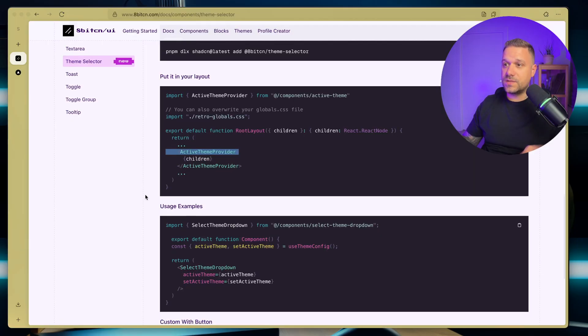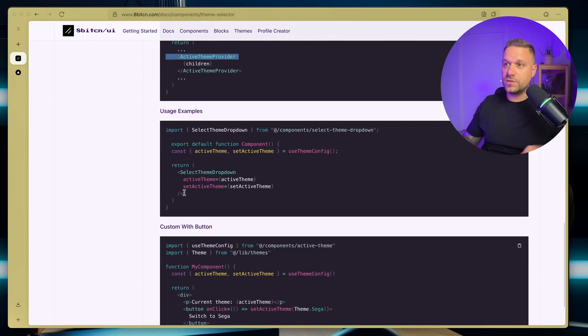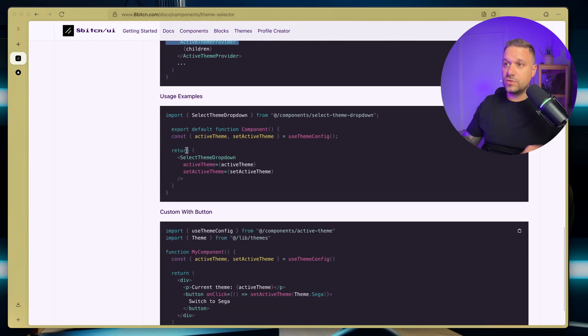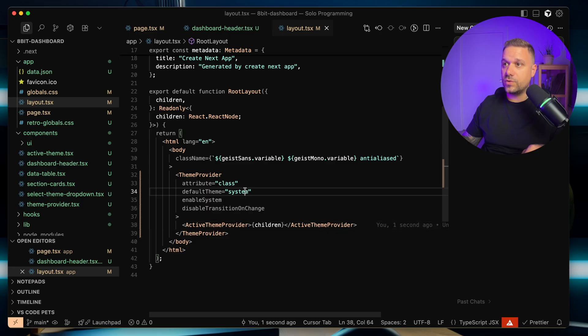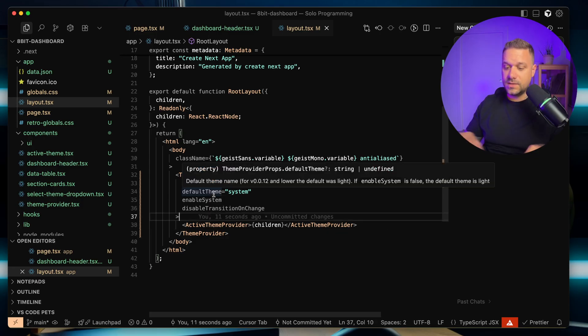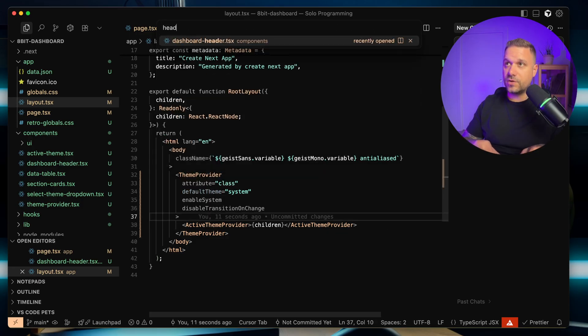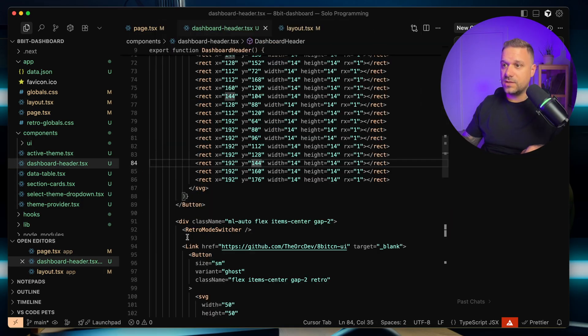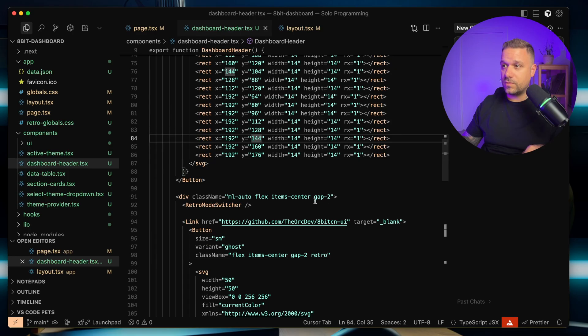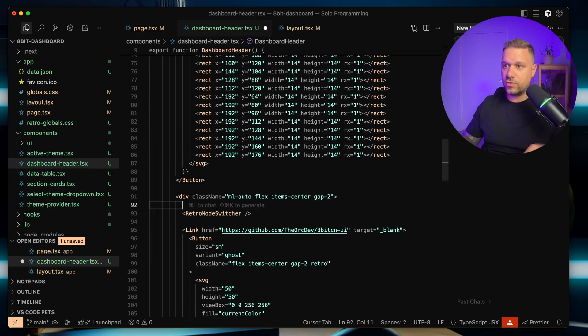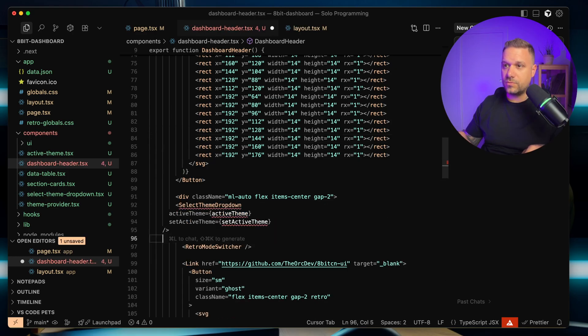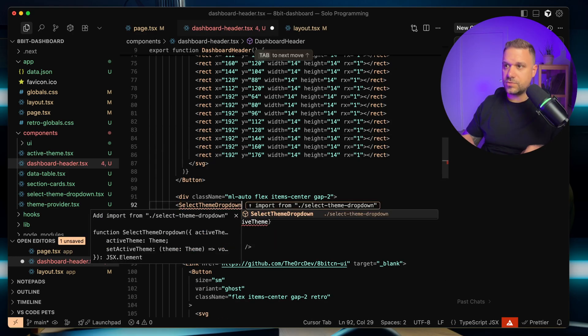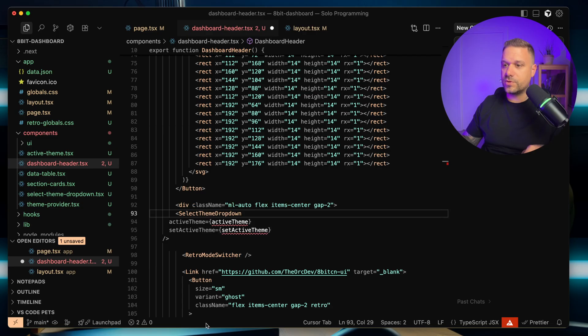Then next thing we need to do is here to put just select theme dropdown, and we are going to put that inside of our header again, so right before our retro mode switcher. And here I'm just going to import it.